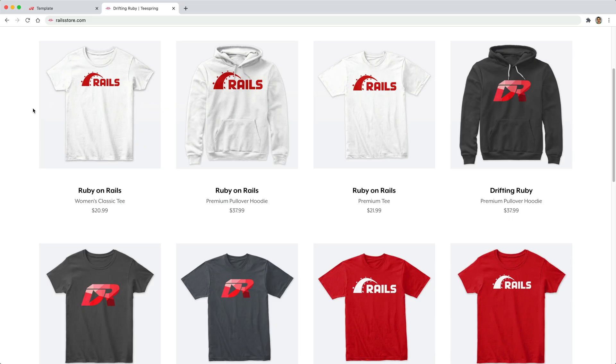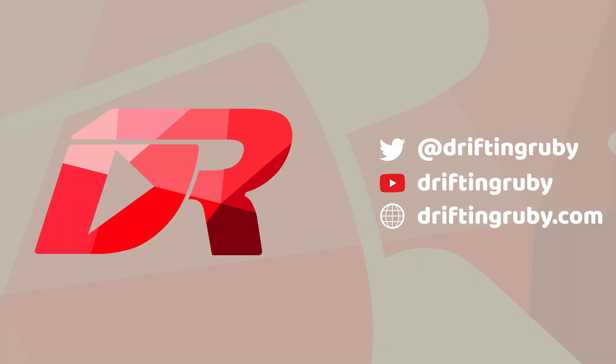Did you know that you can go to railstore.com to get your own Ruby on Rails t-shirt or your DriftinRuby t-shirt? To watch this full episode and more videos, visit DriftinRuby.com and subscribe to the pro membership.